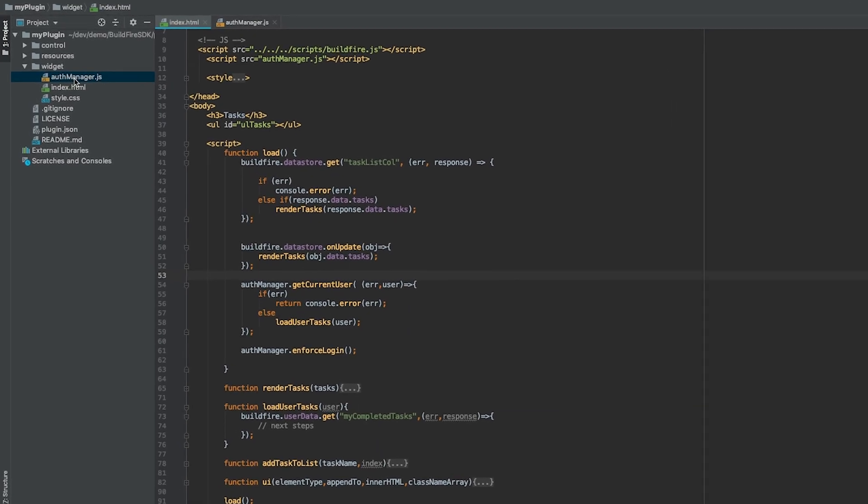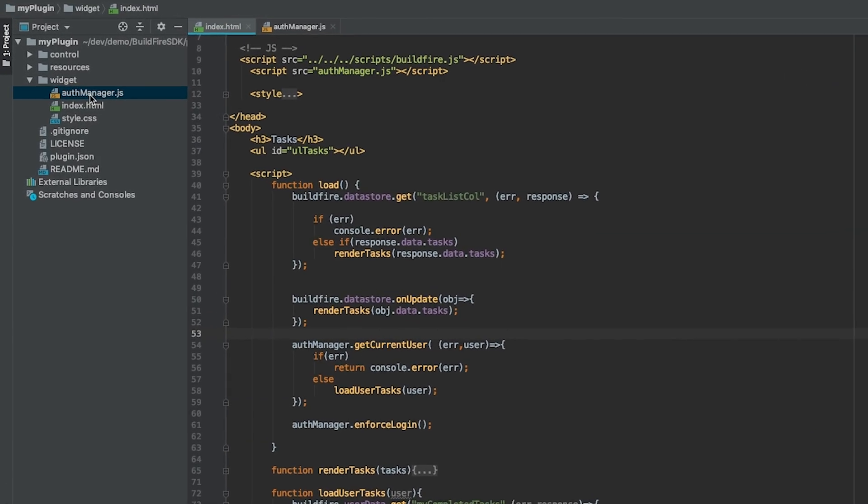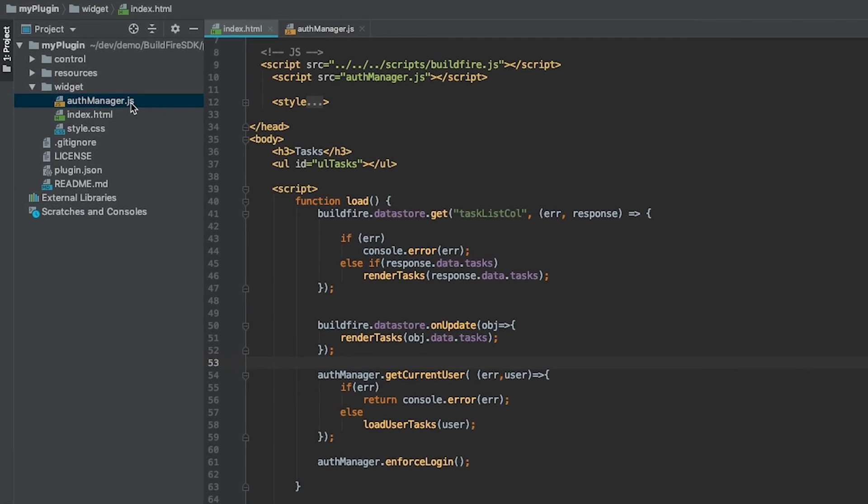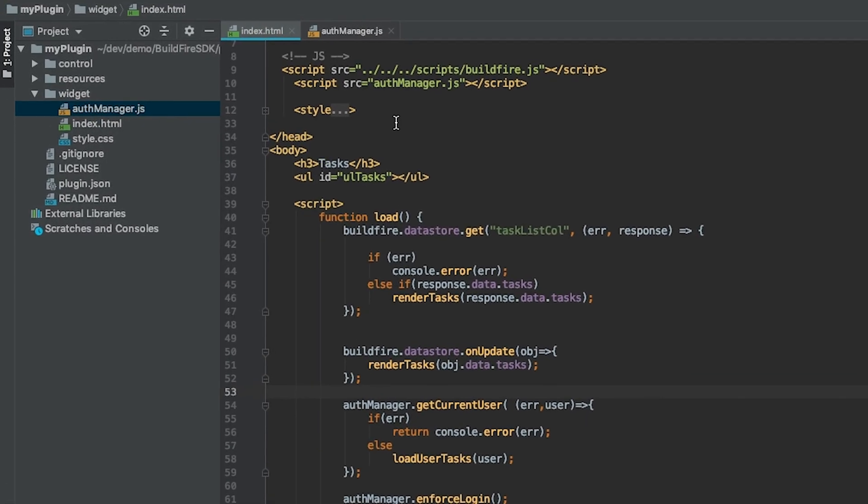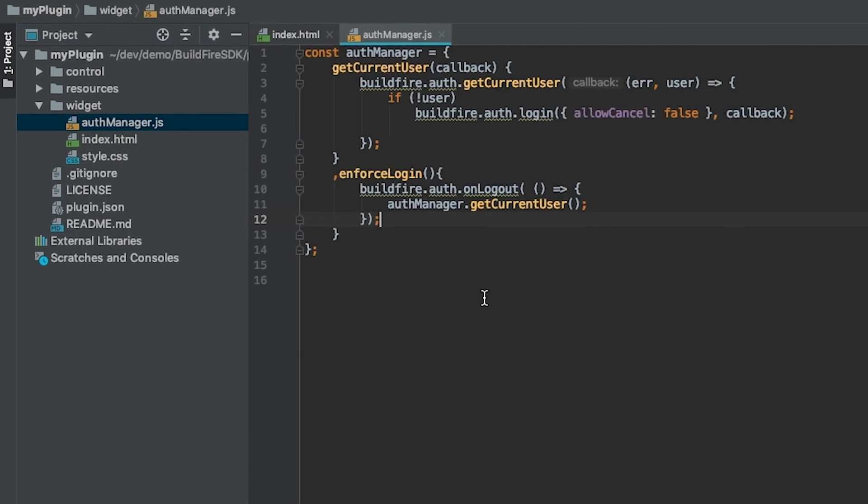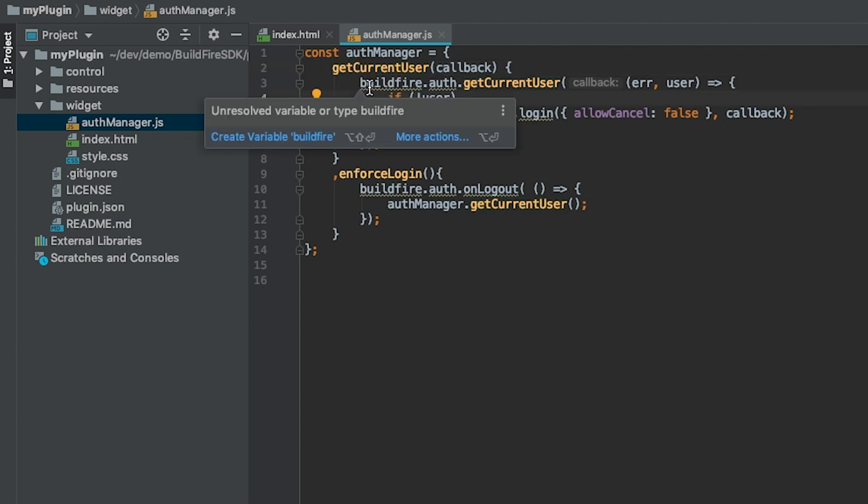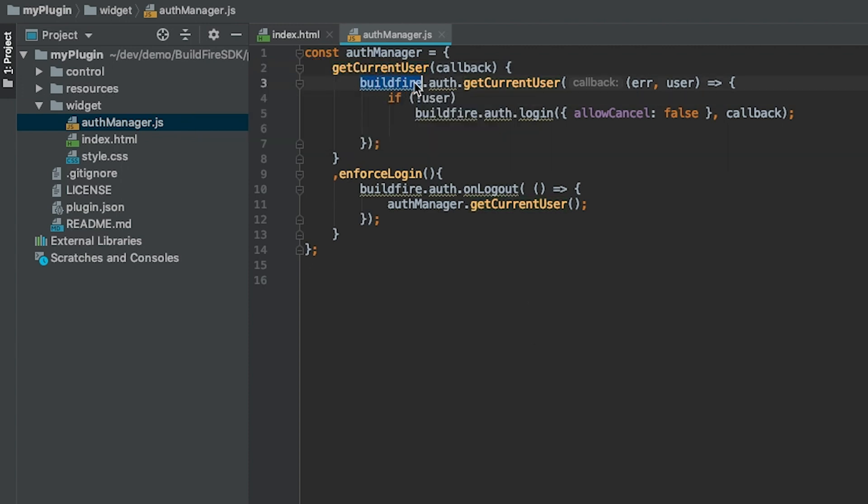Under the widget side, we created a new JavaScript file, and in here, it's extremely simple. All we did is we created a singleton called AuthManager, and we created a function called GetUser, and all that GetCurrentUser does is call buildfire.auth.getCurrentUser.